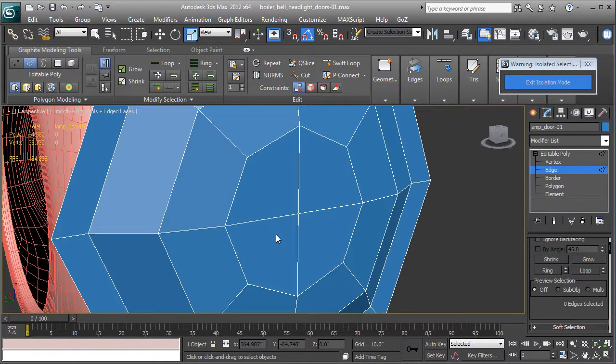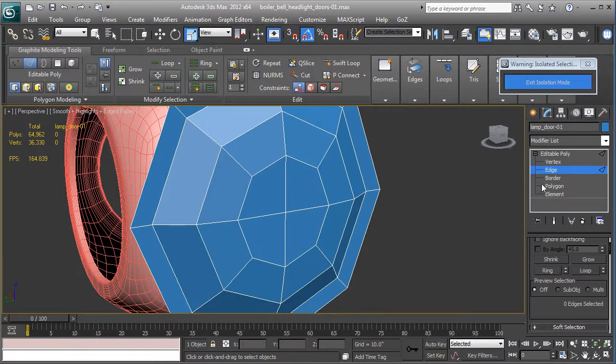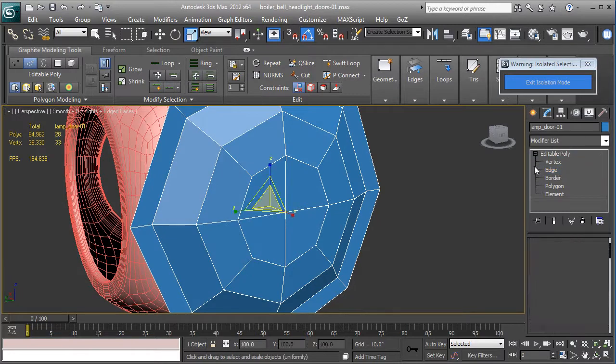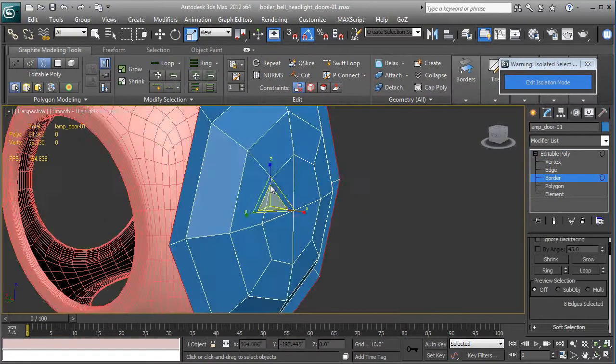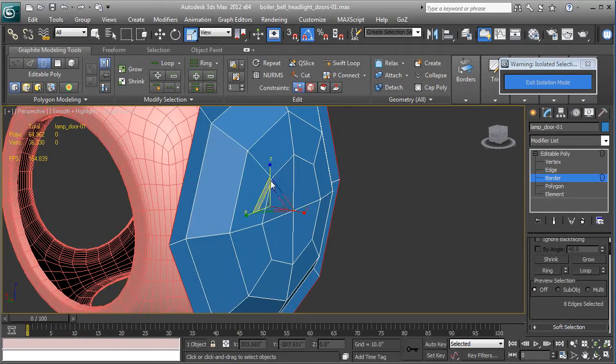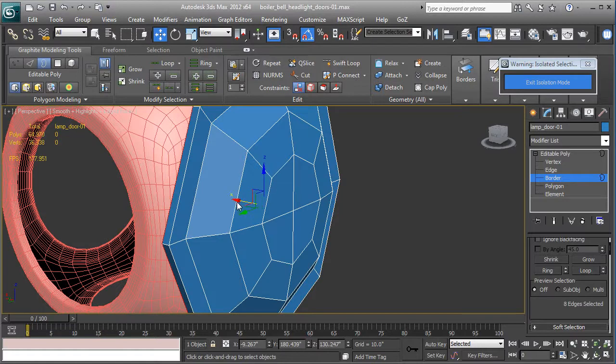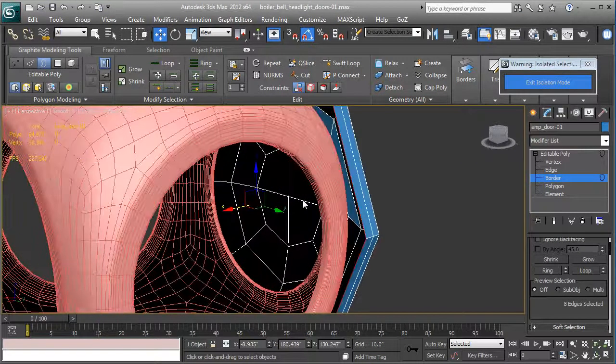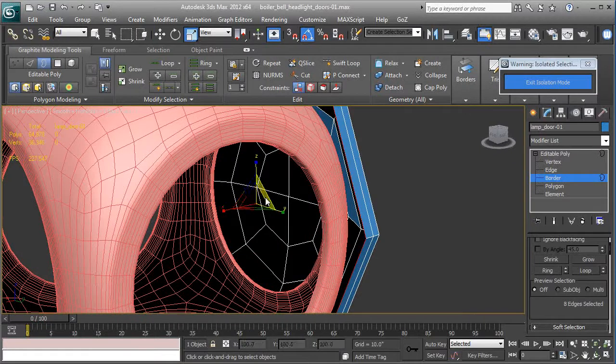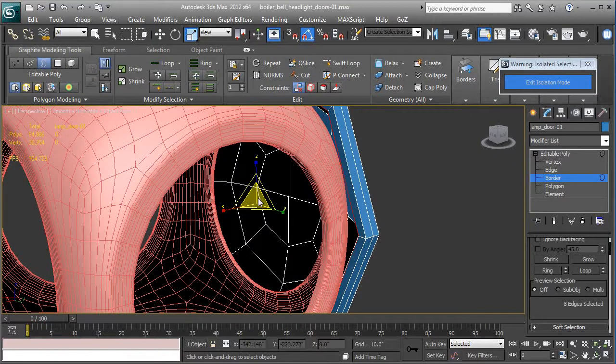And we're left with quads in the center, so that worked out well. Border selection, and we're going to shift and drag it with the move tool. W, shift-drag it, shift-drag it. Then at the back side, I'm going to shift and scale, shift-click scale, do it one more time.